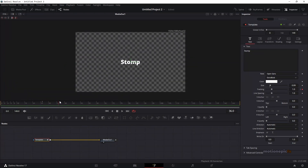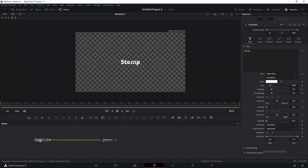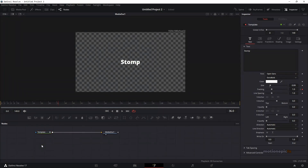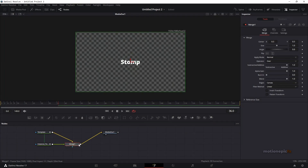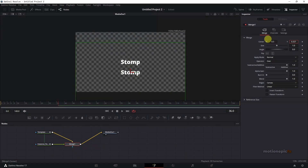Now I want to create a drop shadow effect on this text. I'm going to fake it — select this template, Ctrl+C to copy it, and hit Ctrl+Shift+V to paste it, which creates an instance text. Combine these two together — this results in a merge node. Select the merge node, change its center Y position to bring it down, and click the vertical icon to flip it vertically.